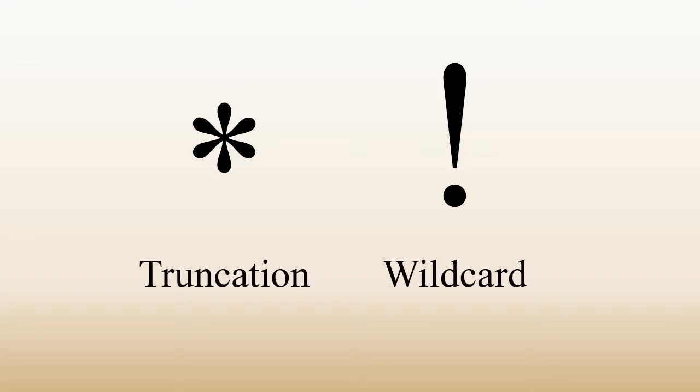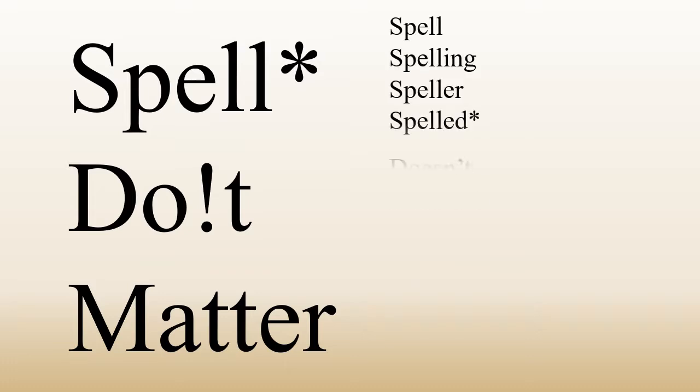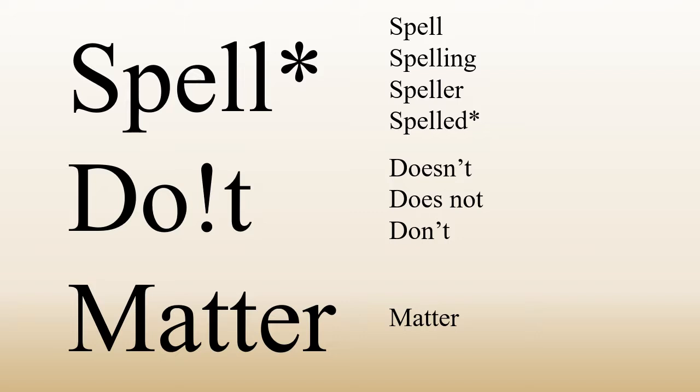If you are searching for a word that can end many different ways, or can be spelled in slightly different ways, truncation and wildcards may be helpful. These symbols tell the database that you don't care how something is spelled, either because there are multiple ways to spell the word correctly, or it can end in different ways.